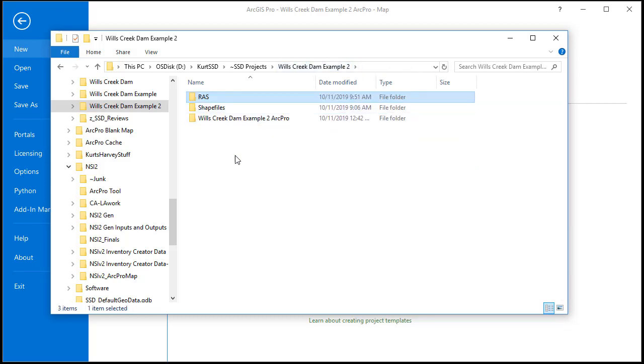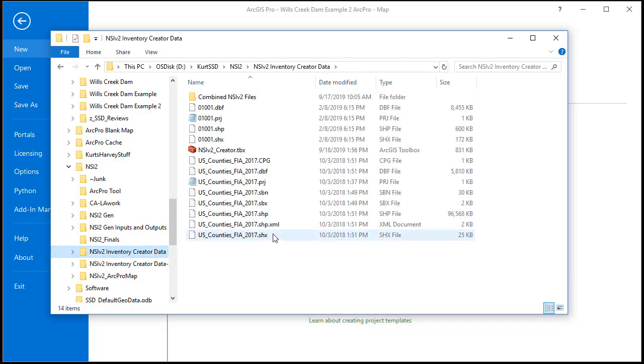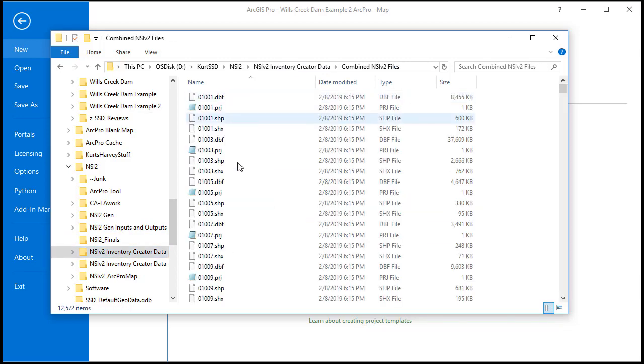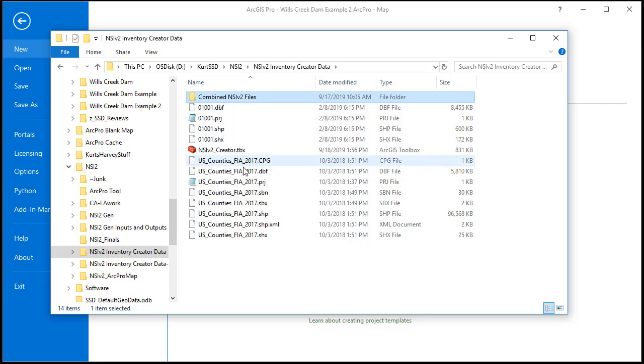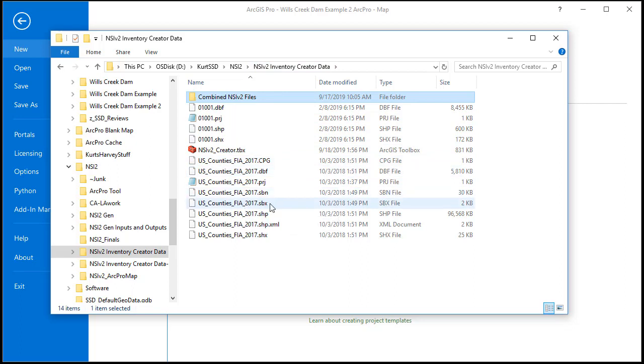So I've also got this NSI version 2 package that has all the files from the NSI version 2 for all the states in one folder. I've got a toolbox and a county shape file that we're going to use. These are all available on the MMC network drive.